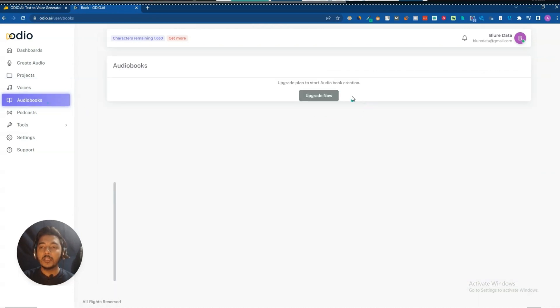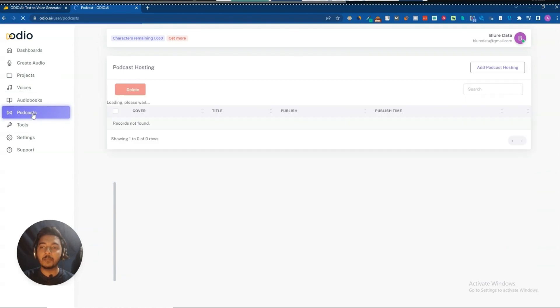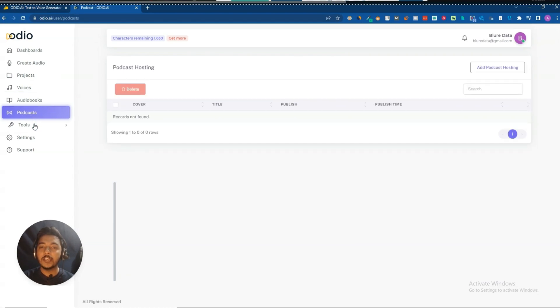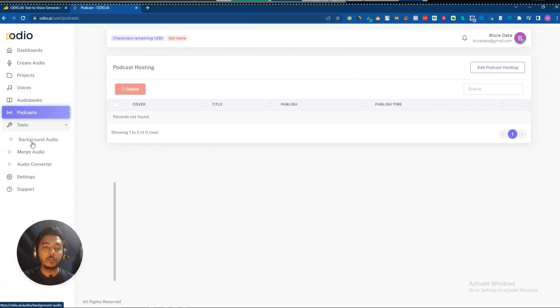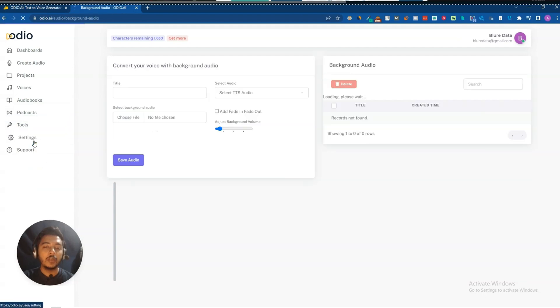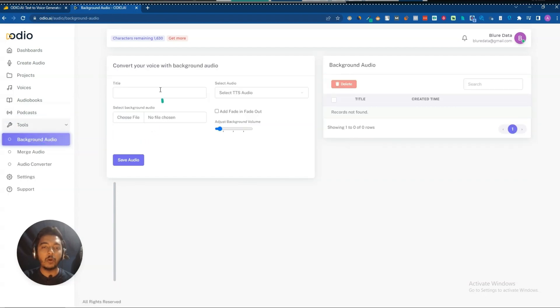They also have Audiobook — you can create audiobooks. You can create podcasts. And they have different tools, for example a background audio tool.